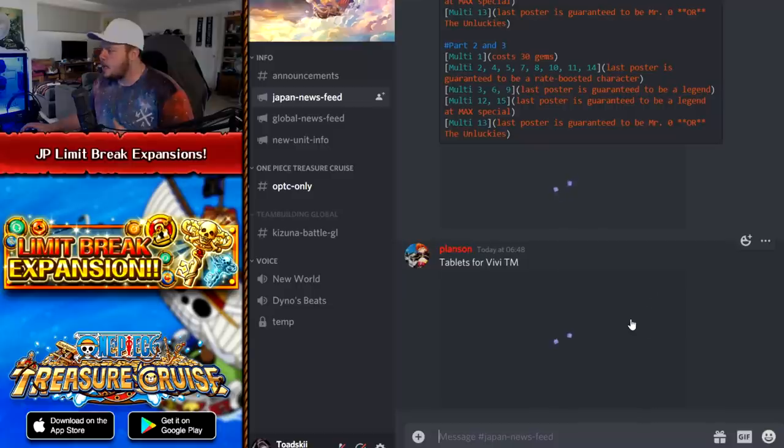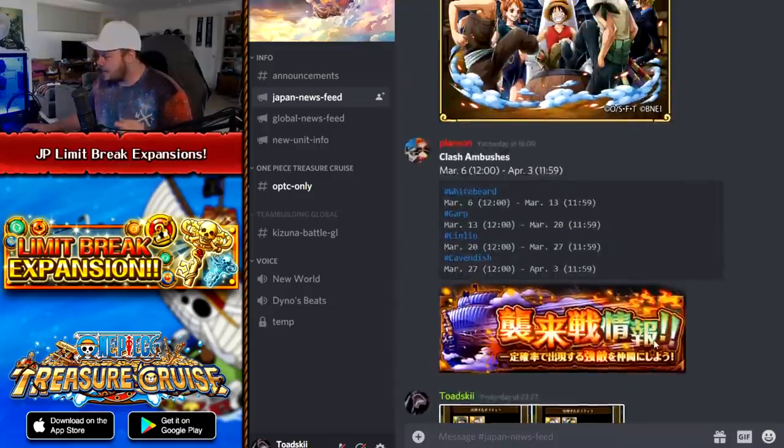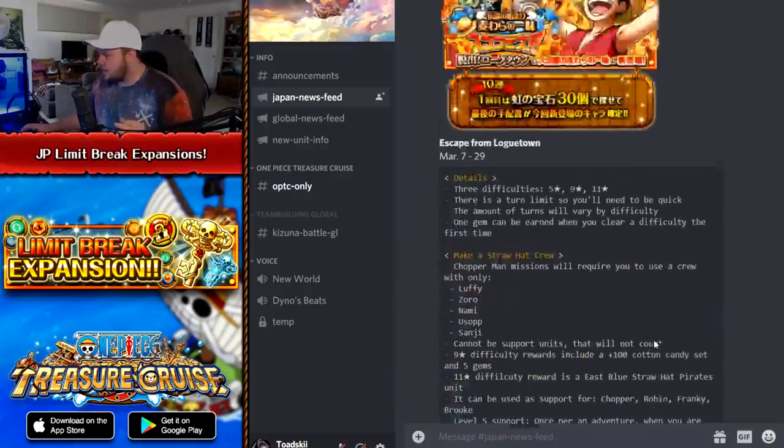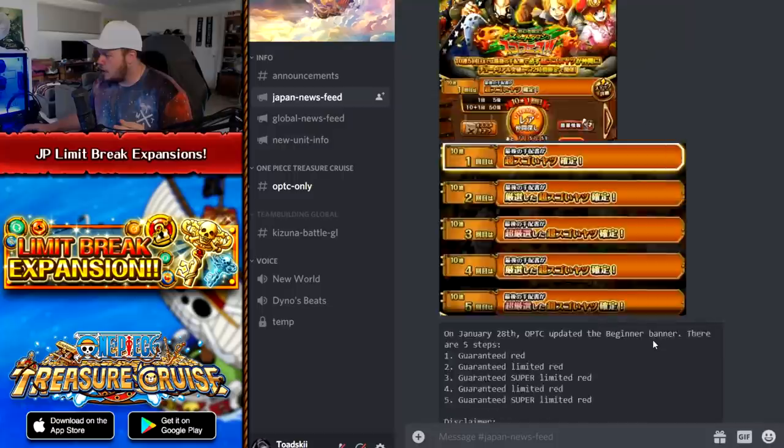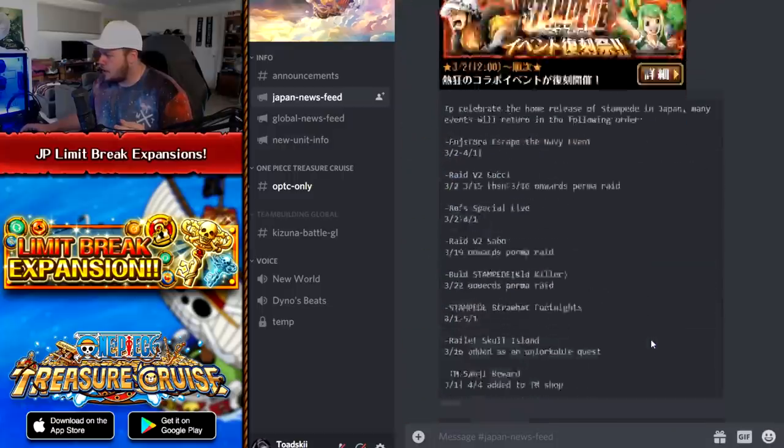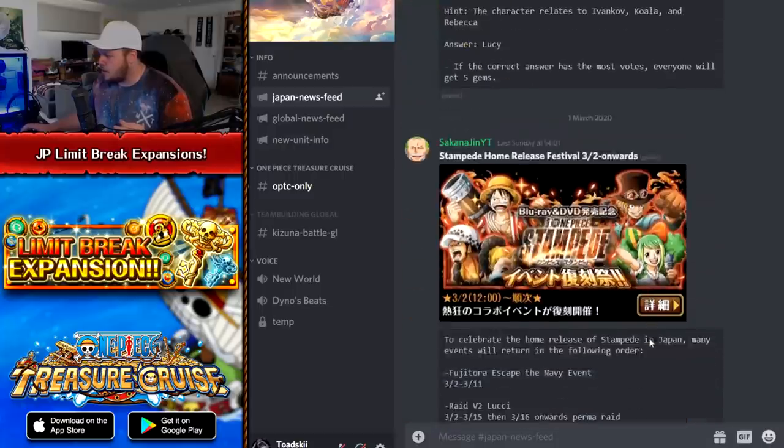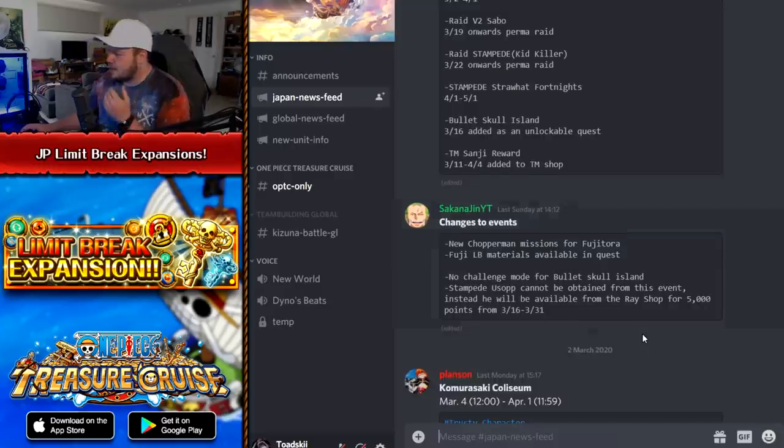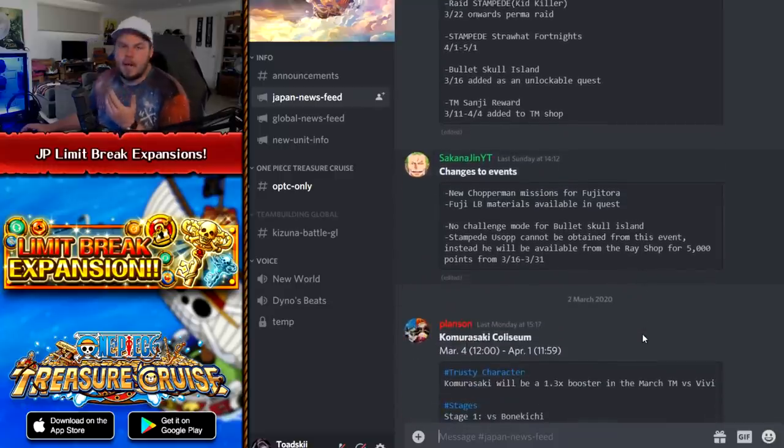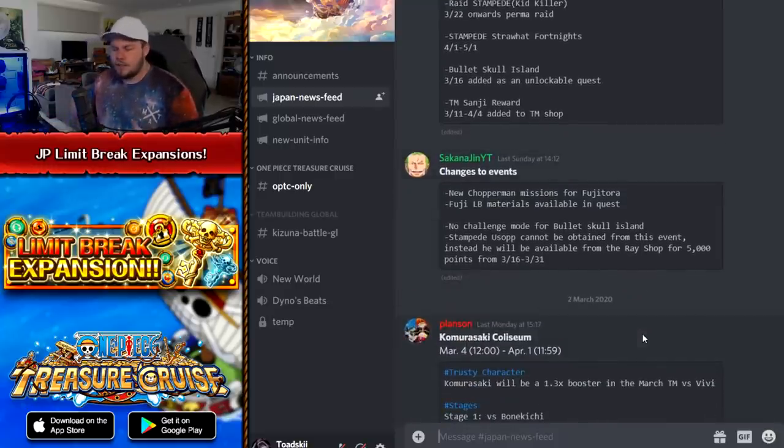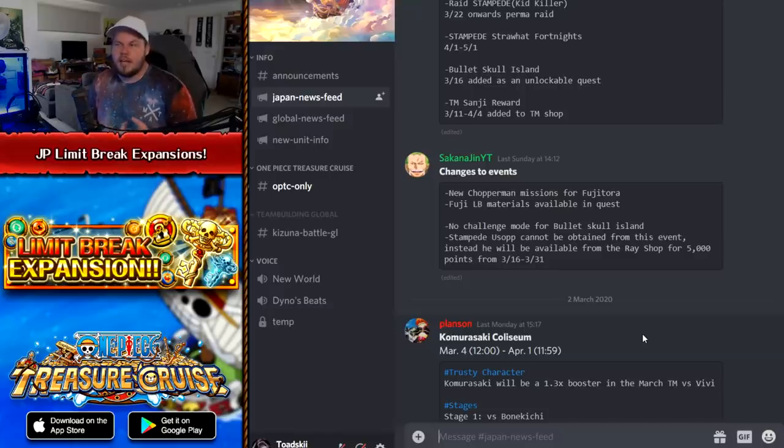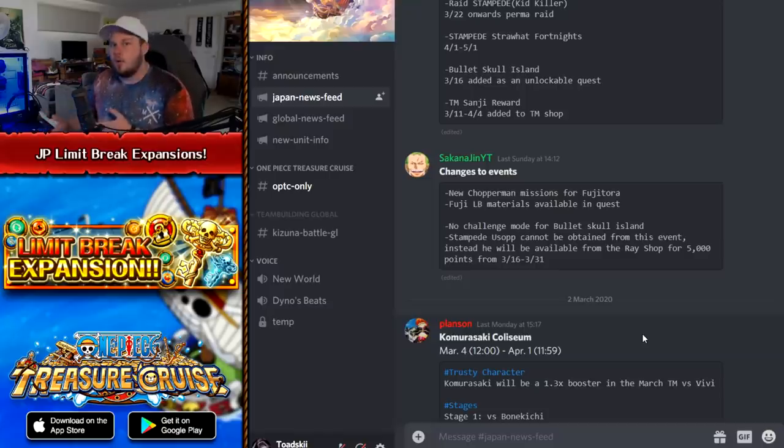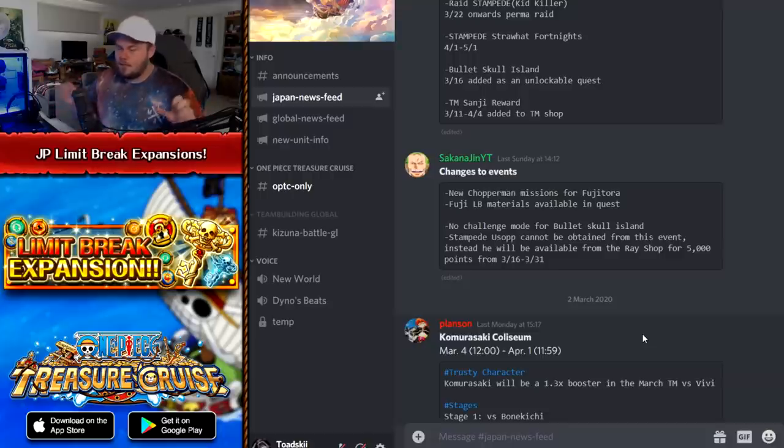Now, this is interesting because this actually kind of falls in line with the rest of the stuff that we just got. So on JP, there was actually a data download the other day. This is all JP information.